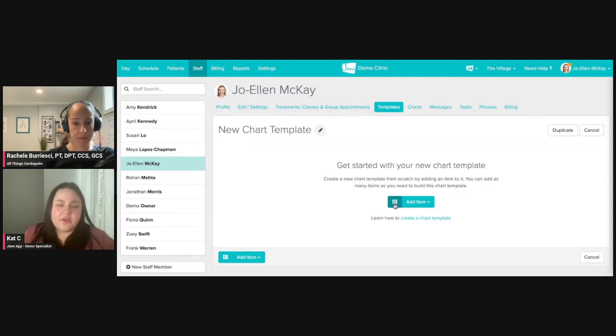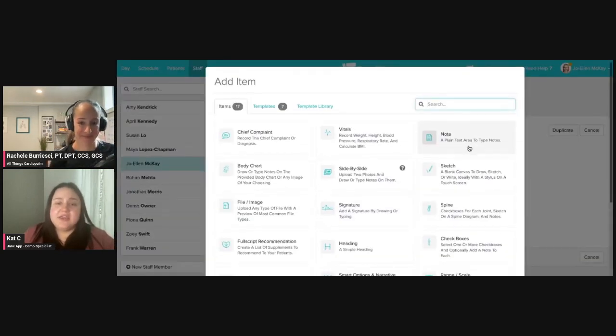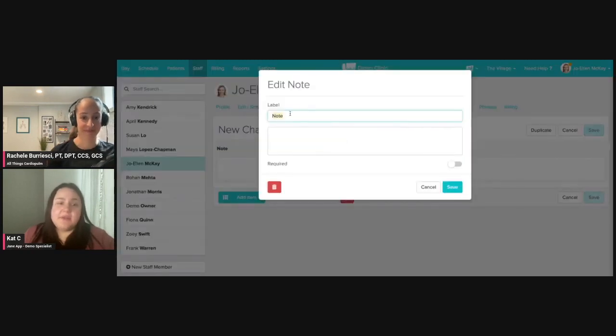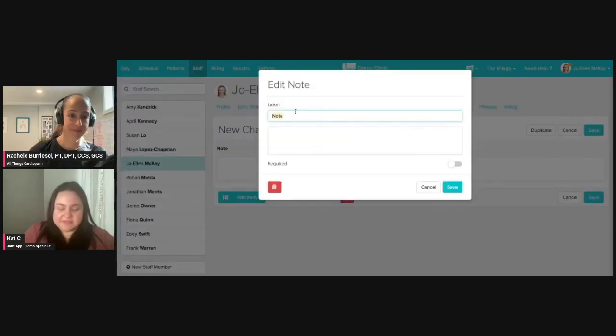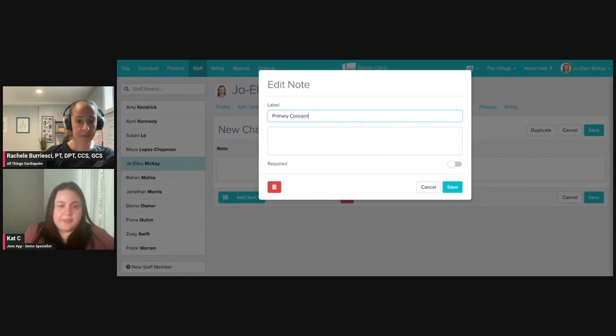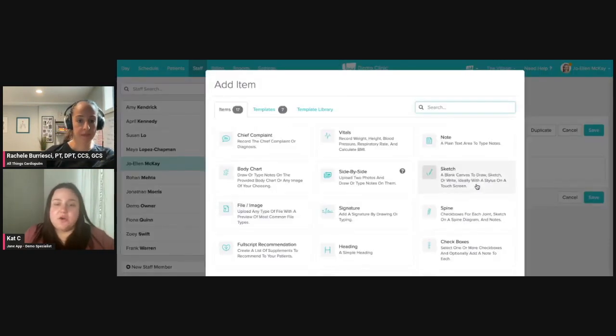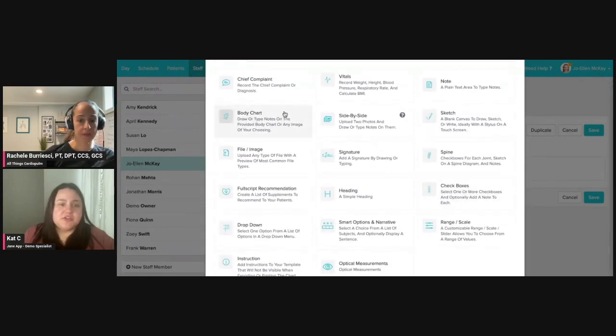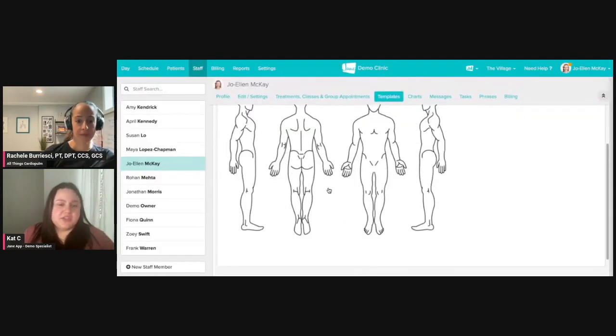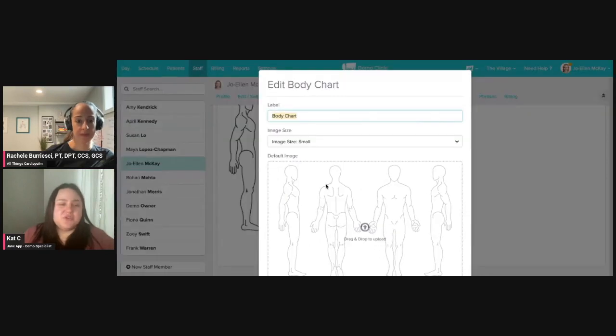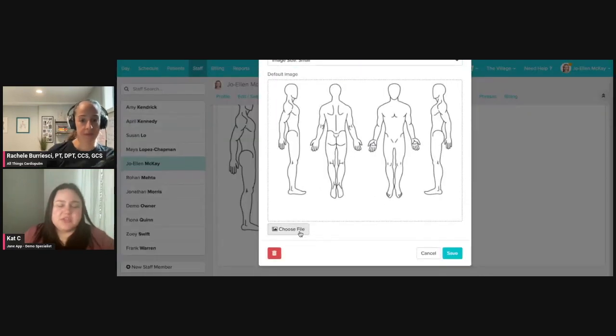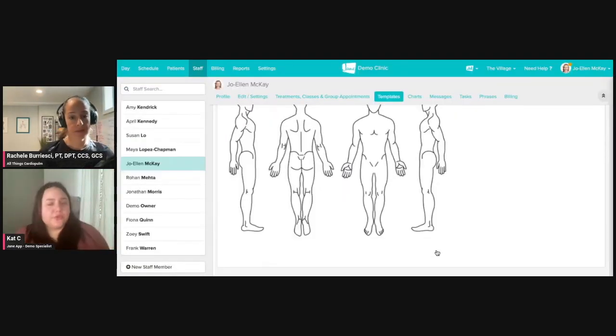Using this little, I call it a Rubik's cube, I can either create a note. Maybe I want to make this my primary concern and I can save that. Maybe I want to add on a body chart. I can do that, but maybe I don't like this picture, so I'm going to change the image here.